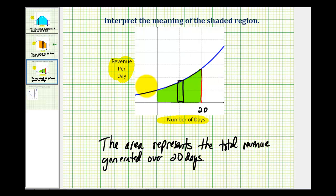So the key to doing these types of problems is interpreting the meaning behind multiplying the units on the x axis by the units on the y axis. I hope this was helpful.